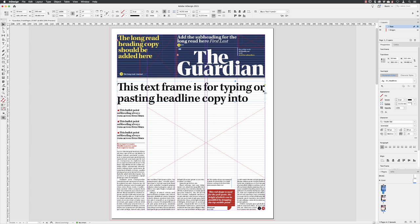Incidentally, everything inside of InDesign lives in a container — it's rather like a suitcase and the contents can vary. It could be text, it could be images, it could be just a colour, but everything lives in a frame. Also on the right-hand side of the interface, the Properties panel now springs to life and shows me things that are attributed to this selected frame.